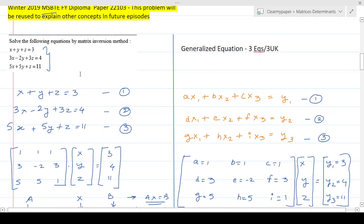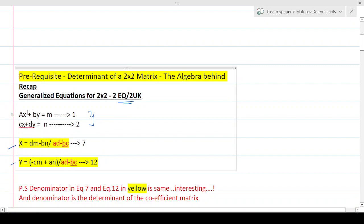I've taken the example: 'Solve the following equations by matrix inversion method.' For now, don't focus on the matrix inversion part — that's a whole different methodology. I've just taken this example because I'm going to reuse it across different concepts of matrices and determinants all the way through matrix inversion, so it will serve as a universal example throughout.